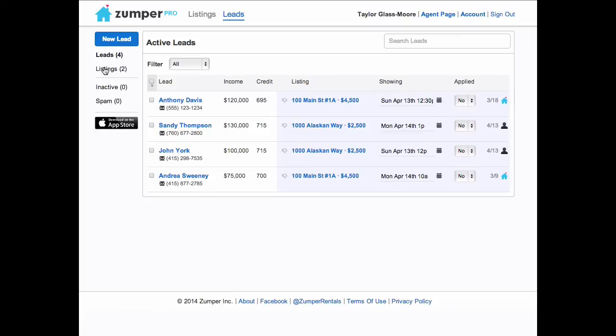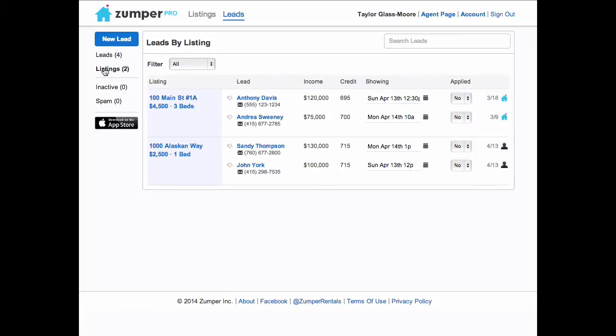The other way of viewing leads is by listings, in which case we group all of the leads by the active listing you have on Zumper.